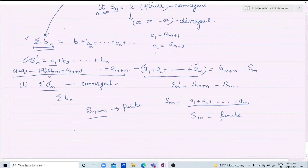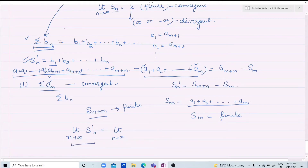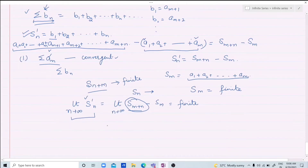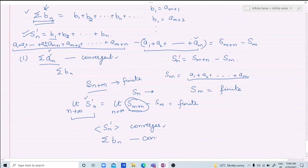Since Sn is convergent, this value is also finite. So the total limit is a finite number. Therefore the sequence of partial sums Sn' converges. And if this sequence of partial sums converges, the corresponding series also converges. This means if an is convergent and we omit some terms, the resulting series is also convergent.